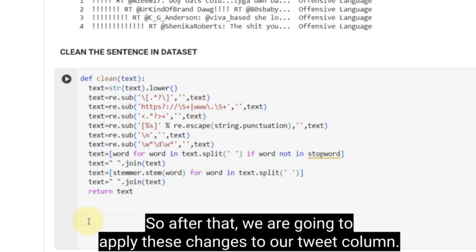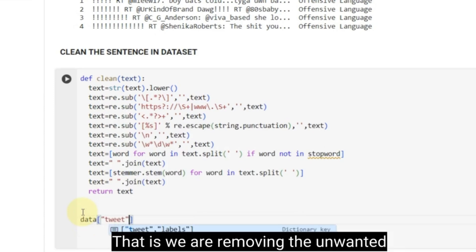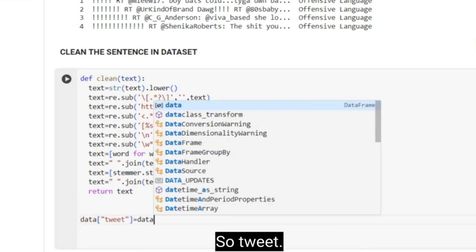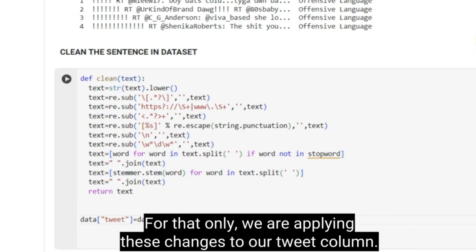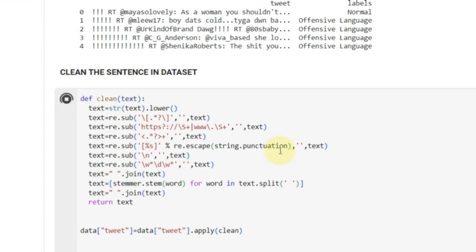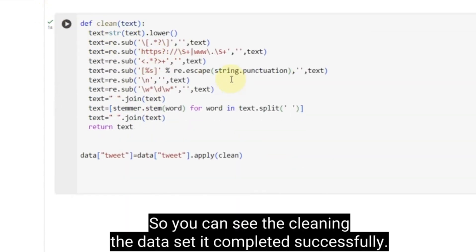After that, we are going to apply these changes to our tweet column. We are going to create a new tweet column which applies these changes — that is, we are removing the unwanted words from our tweet column. The tweet column is required for our project for finding hate speech. You have to run this, and we can see the cleaning of the data set completed successfully.